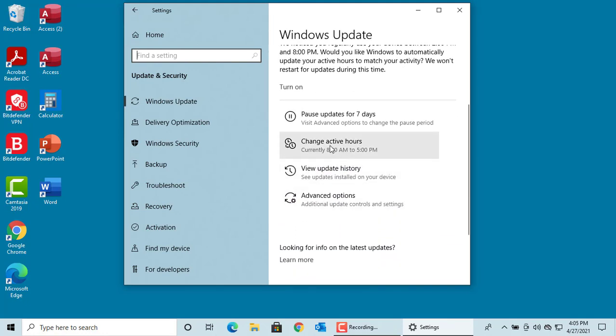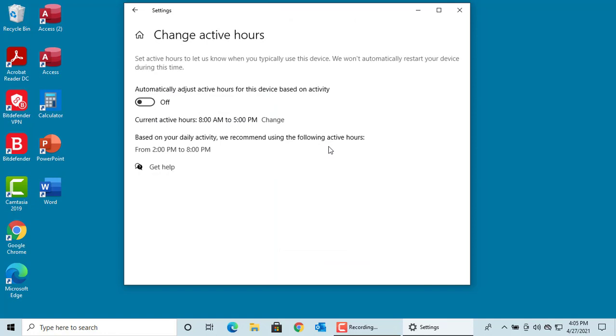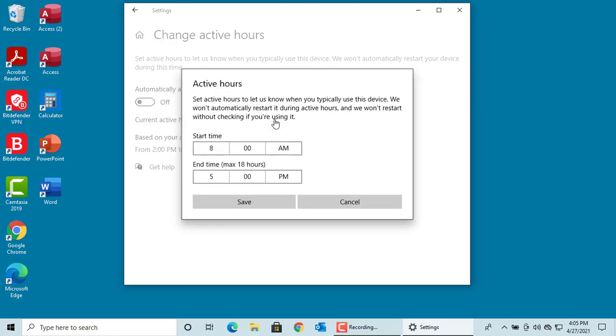Active hours are nothing but when you actively use the device in a day. During those hours, Windows will not automatically restart the device even if it is needed after installing updates. To change active hours, click on Change active hours. Click on Change. You can enter the start and end time and click on Save.